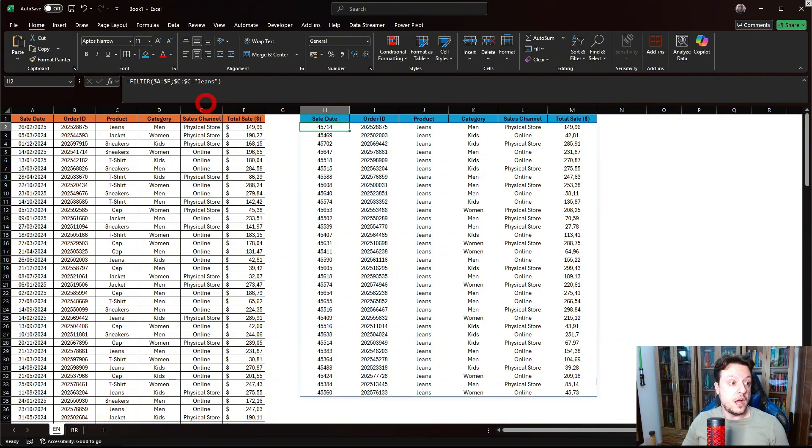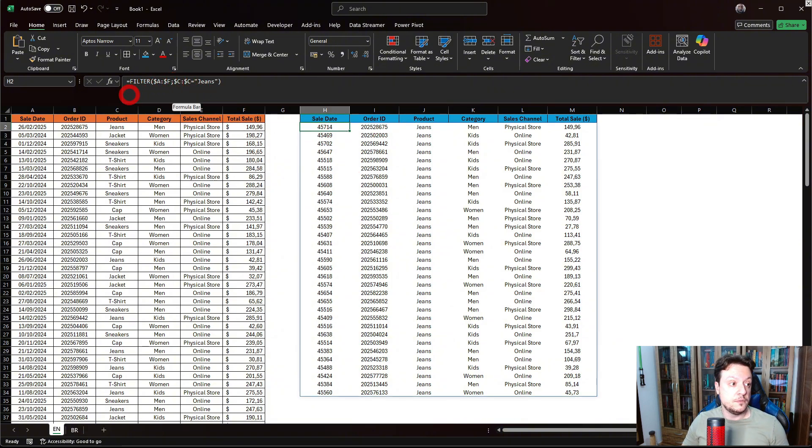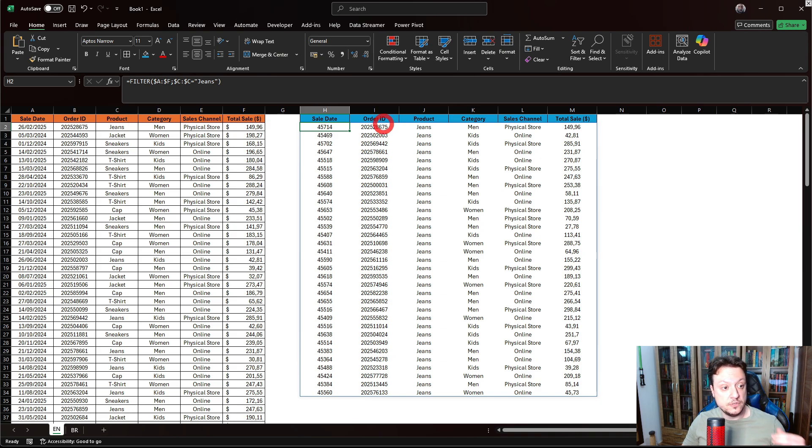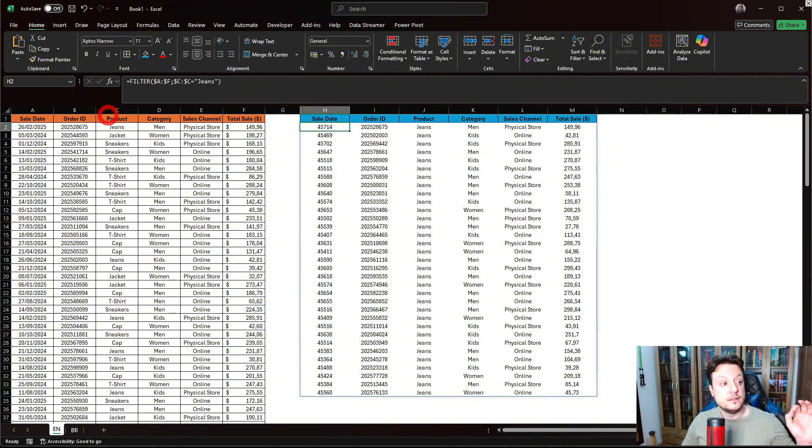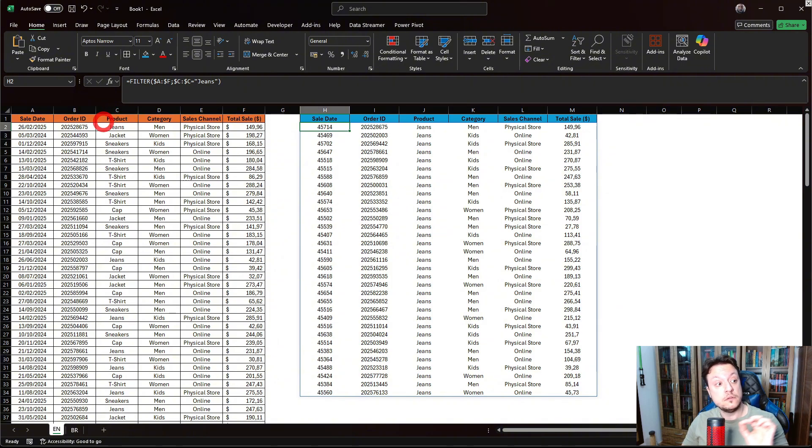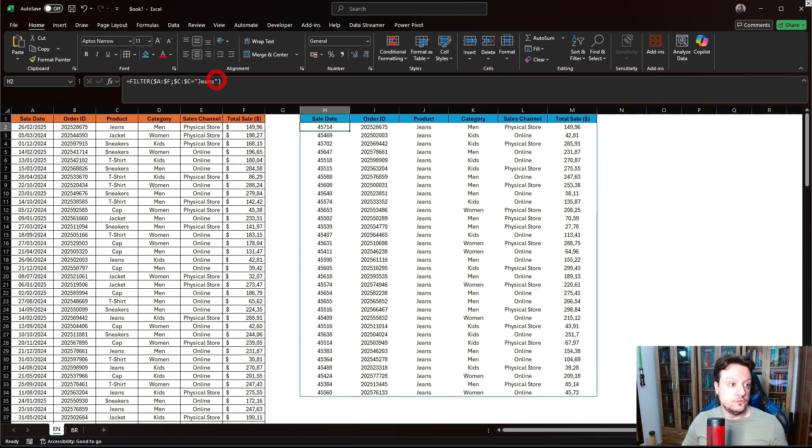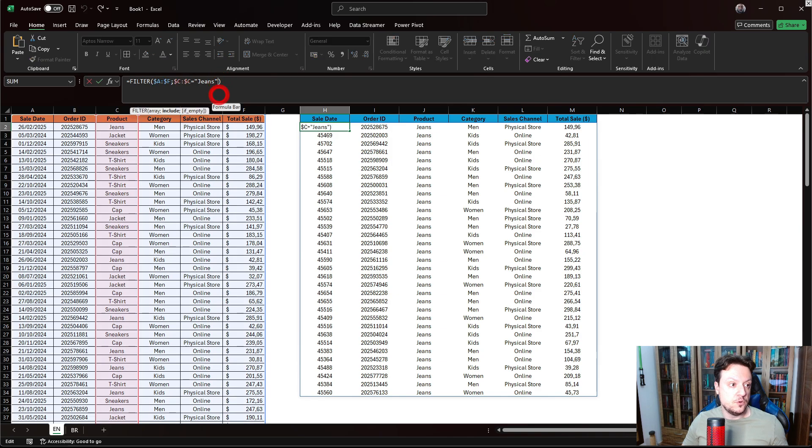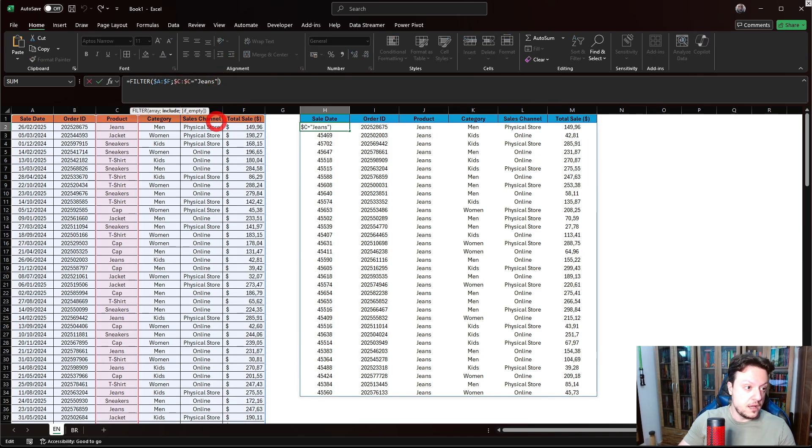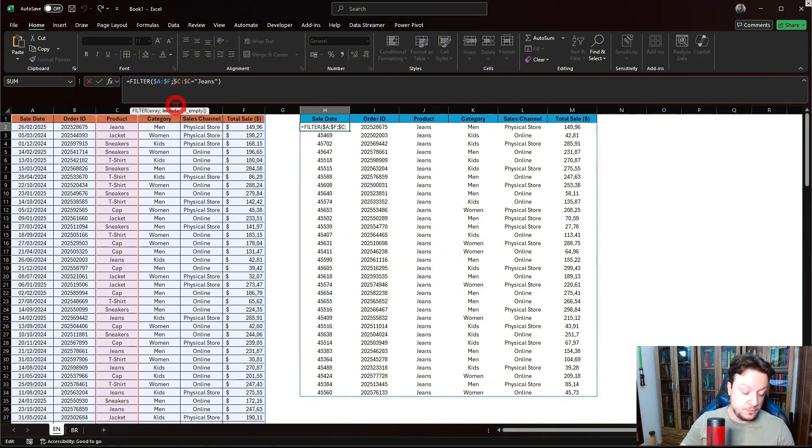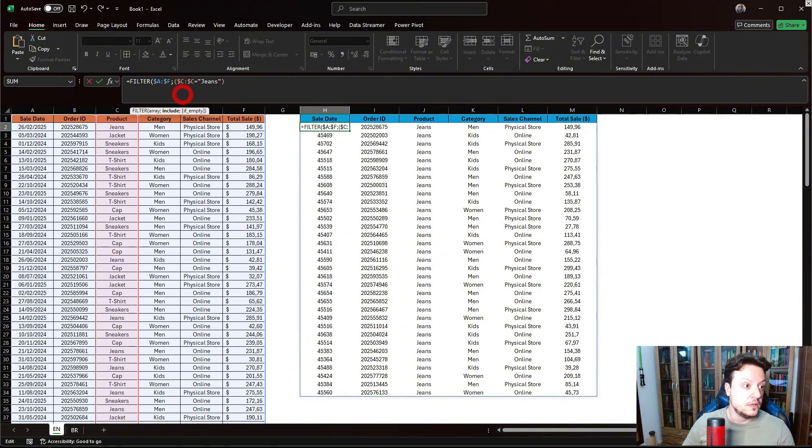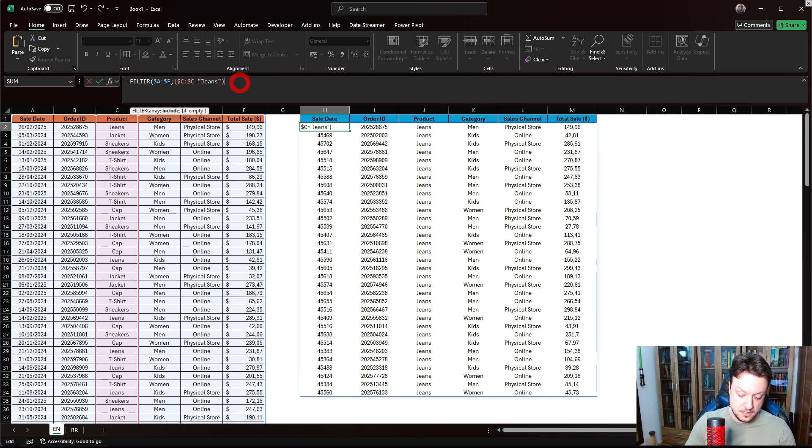So I want that the new table, the filtered table, will be filtered by product that will be jeans or jacket. So I will go here, I will close this parenthesis, I will create a parenthesis, the first argument.